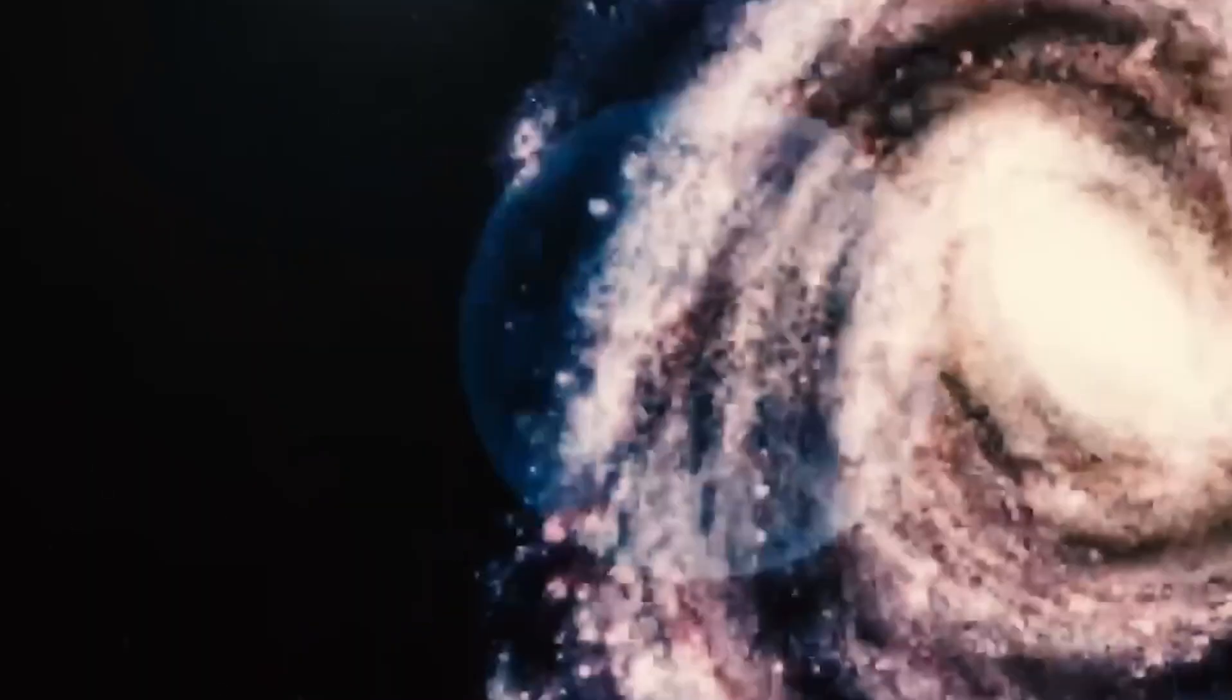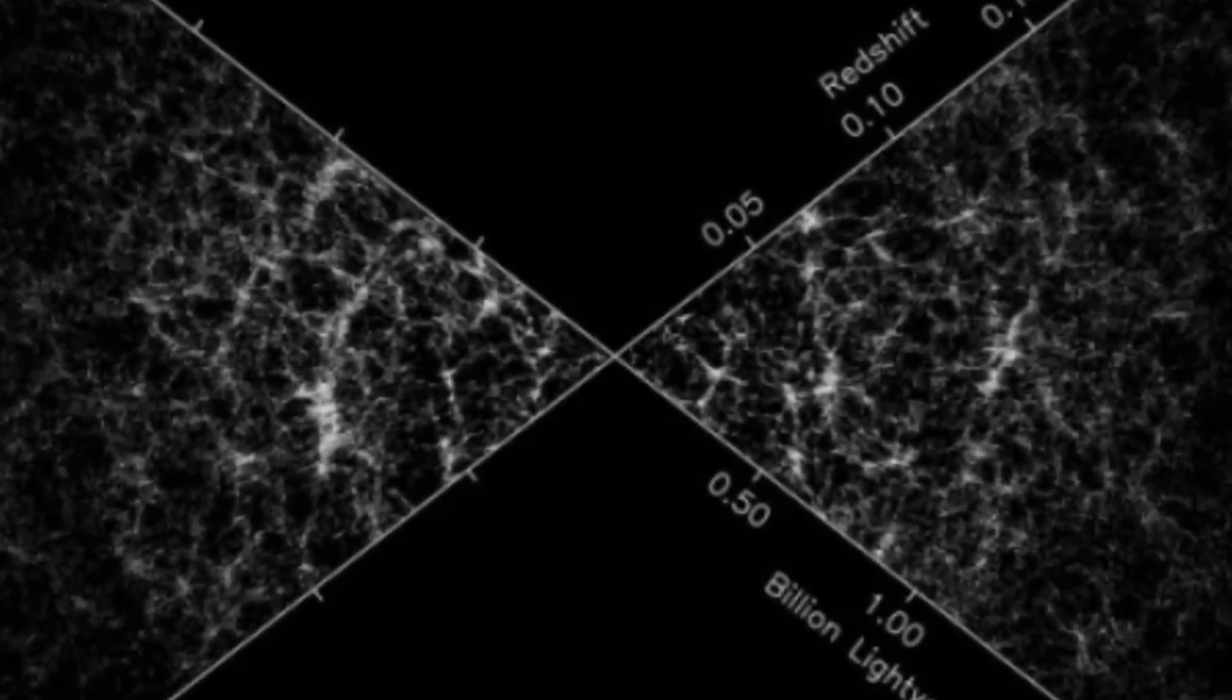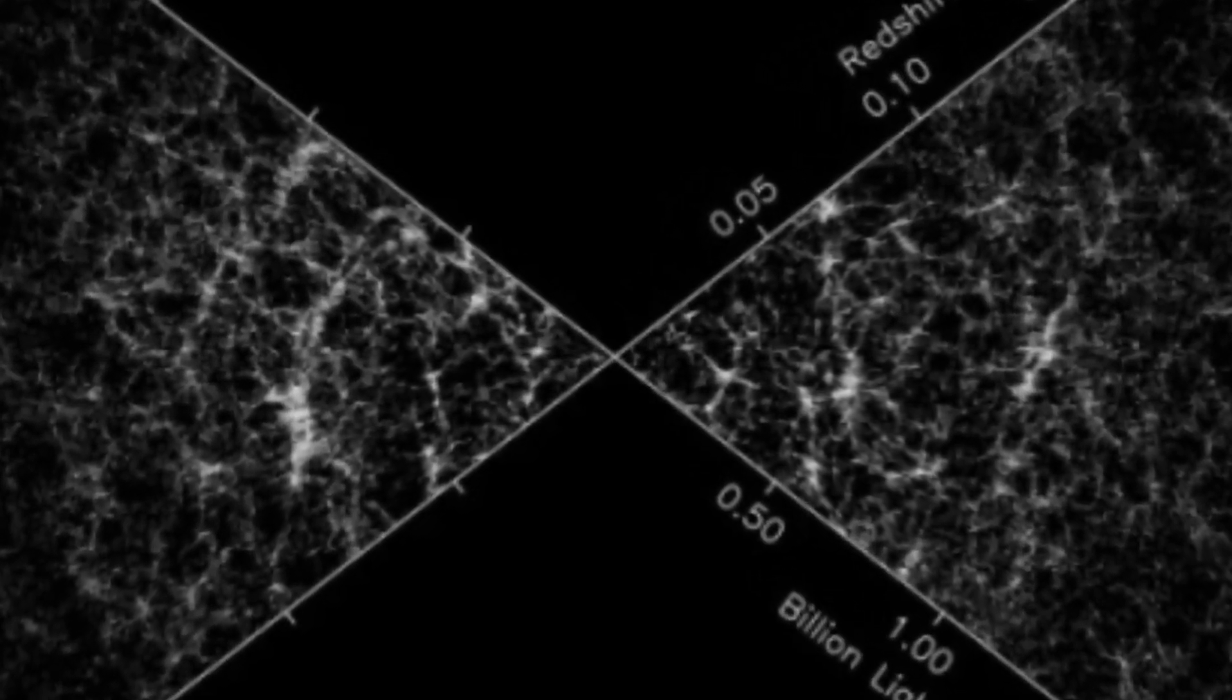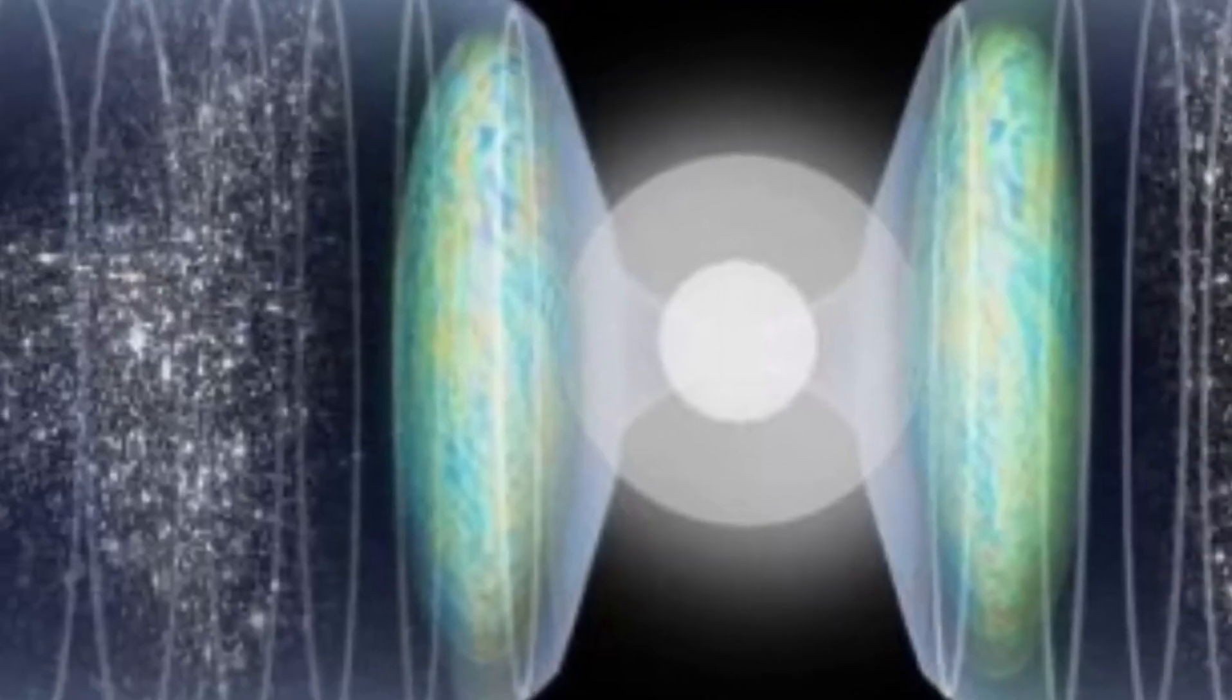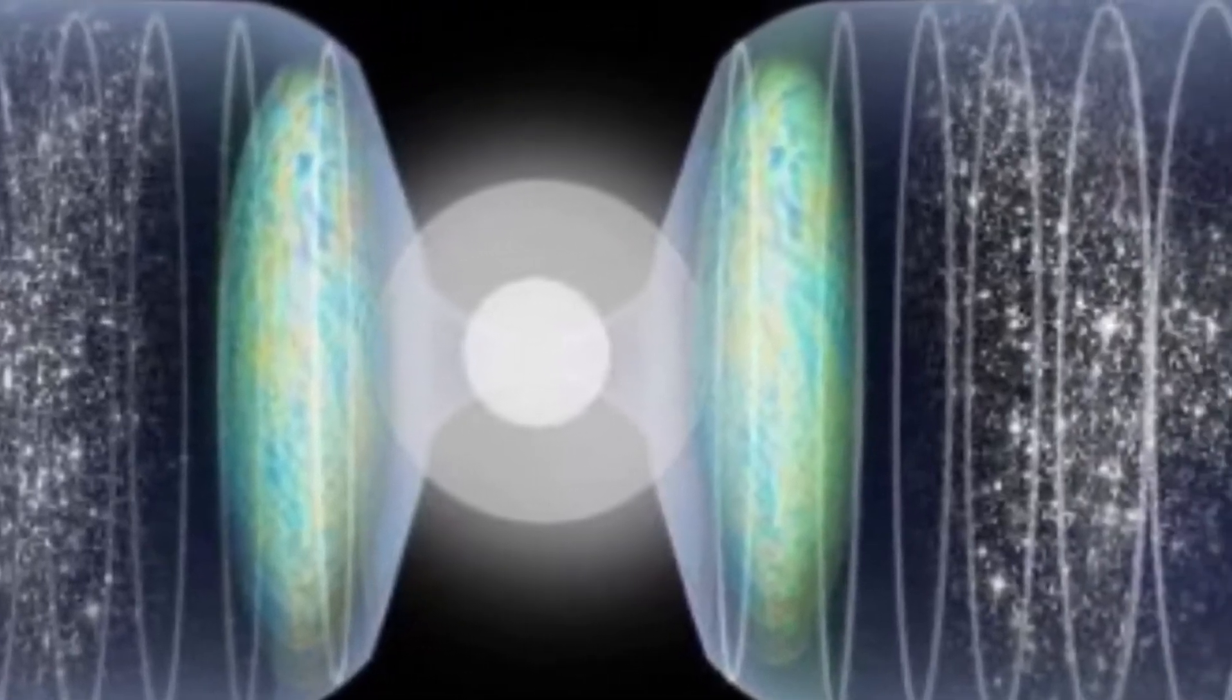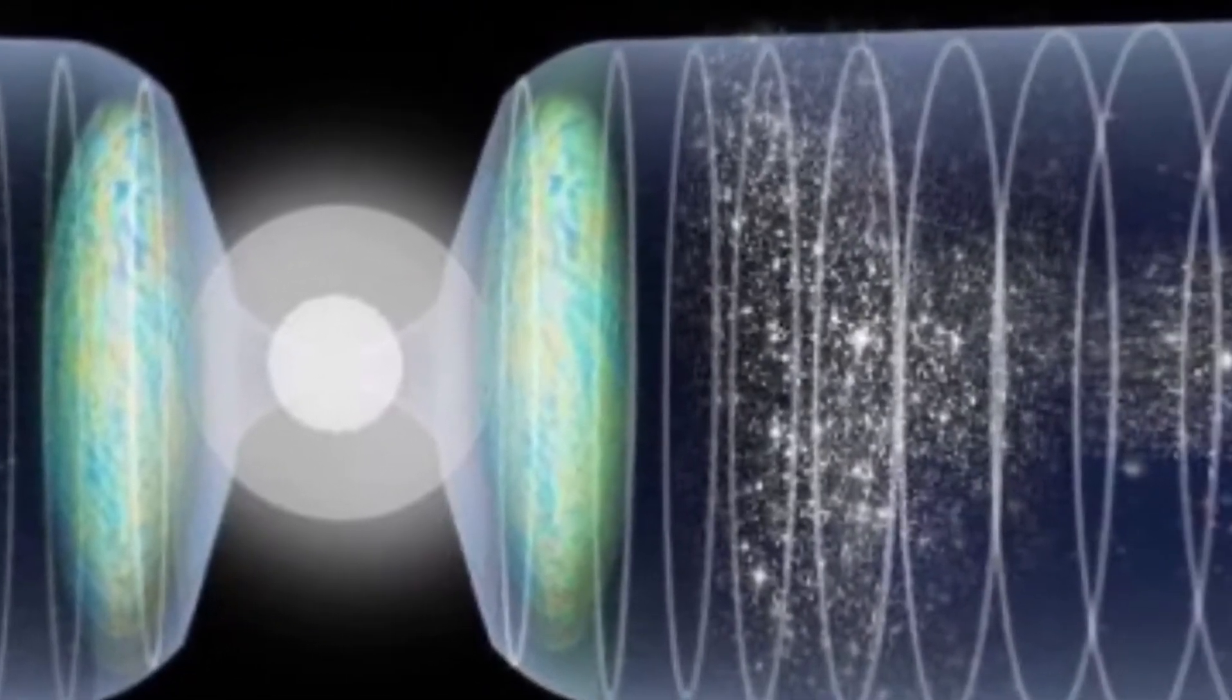To produce these galaxies so quickly, you almost need all the gas in the universe to turn into stars at near 100% efficiency, and that is very hard, which is the scientific term for impossible.